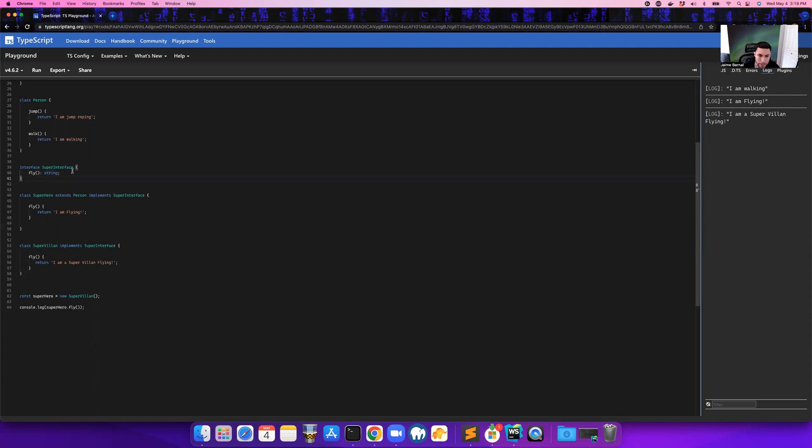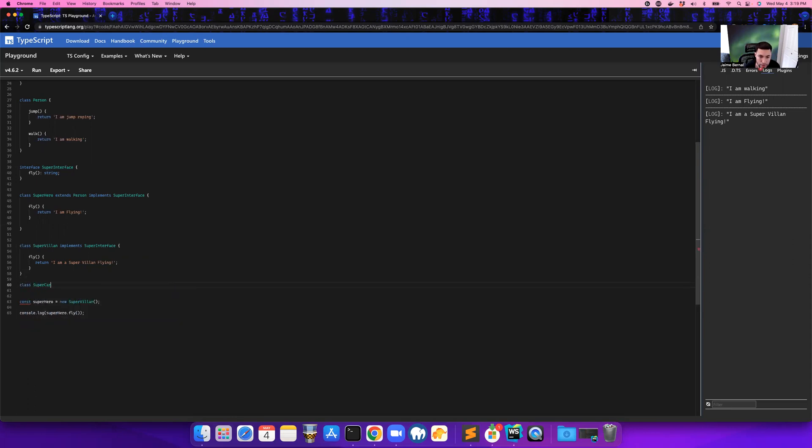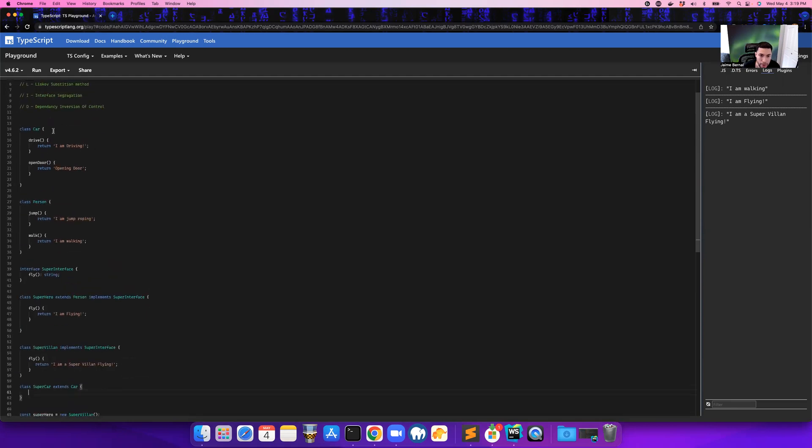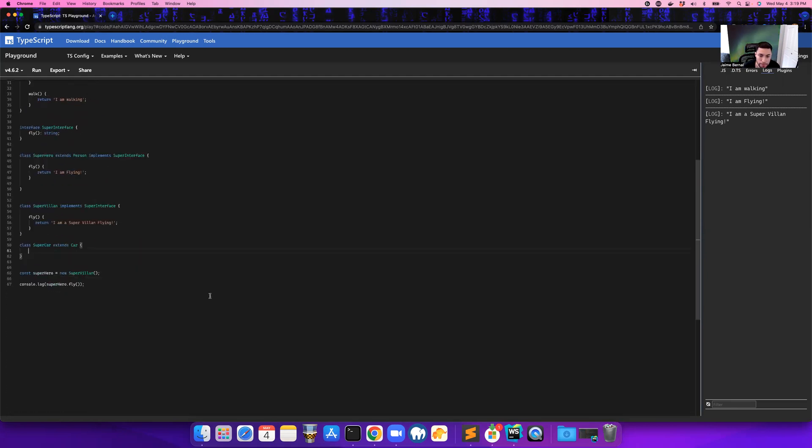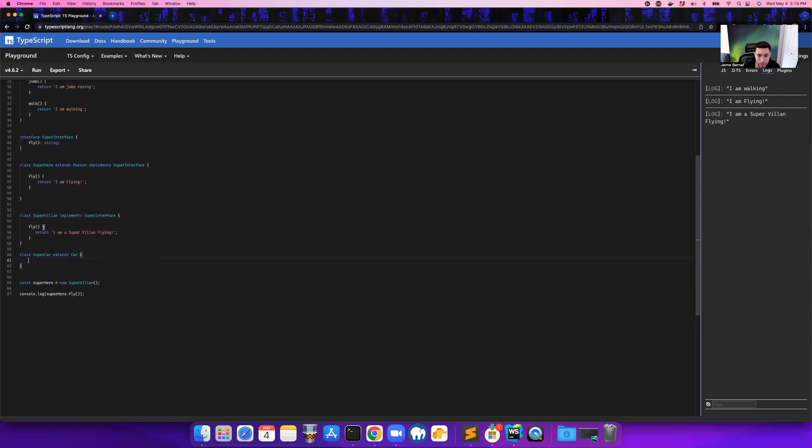But what happens if you wanted to create like a super car? So let's just create a class. Let's call it super car, because we want a super car. And this is going to extend the car class that we originally created above, which drives and opens the door. So now we have a super car.